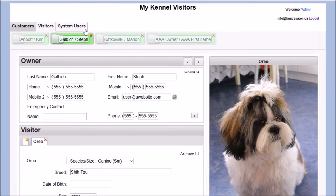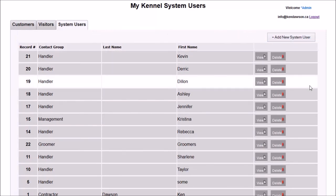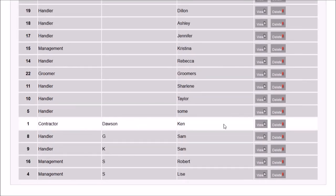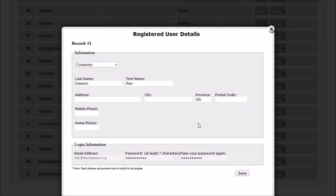The system users tab simply provides a means of managing those who use the kennel software. User privileges and details can be updated or deleted here.